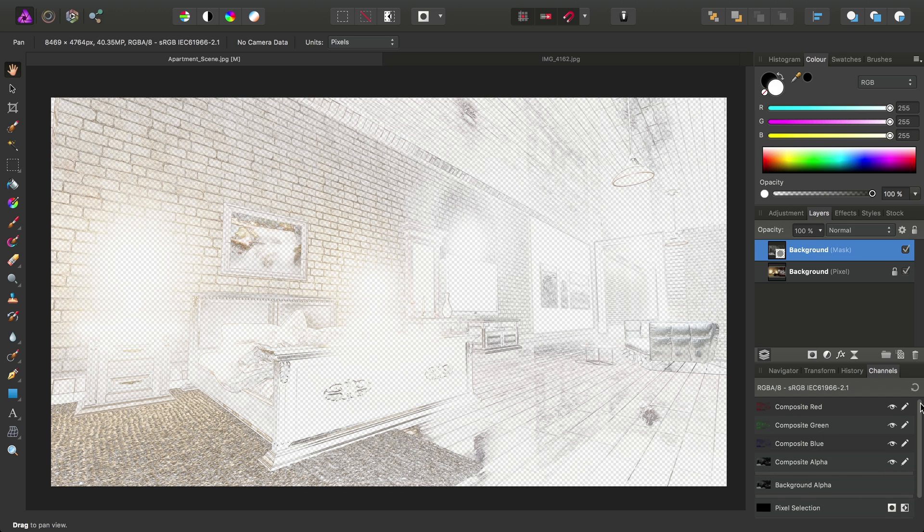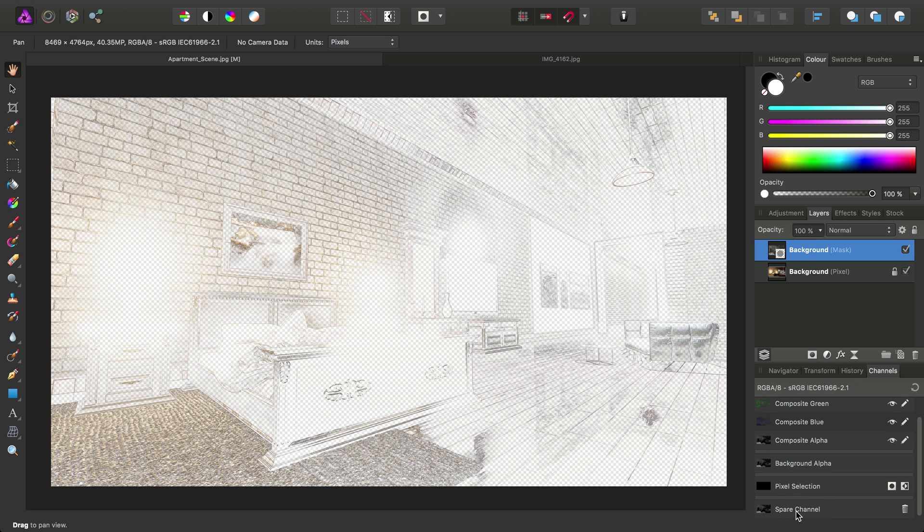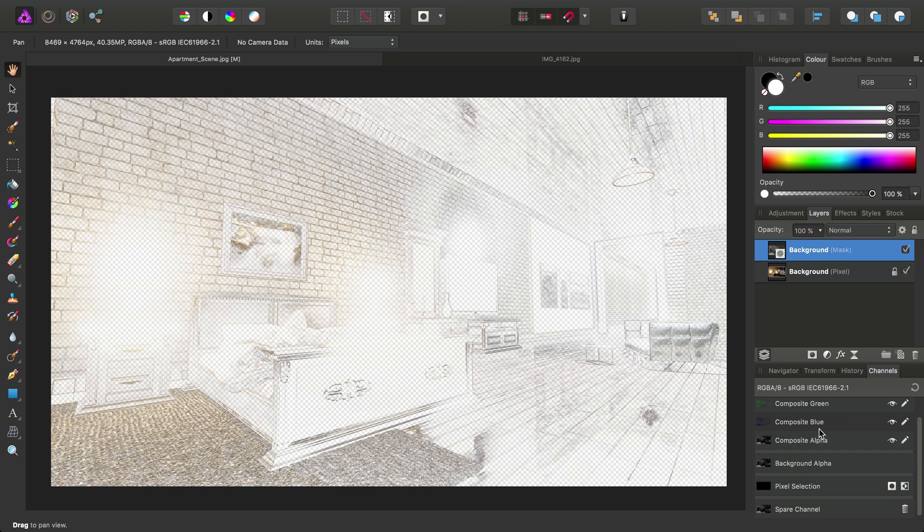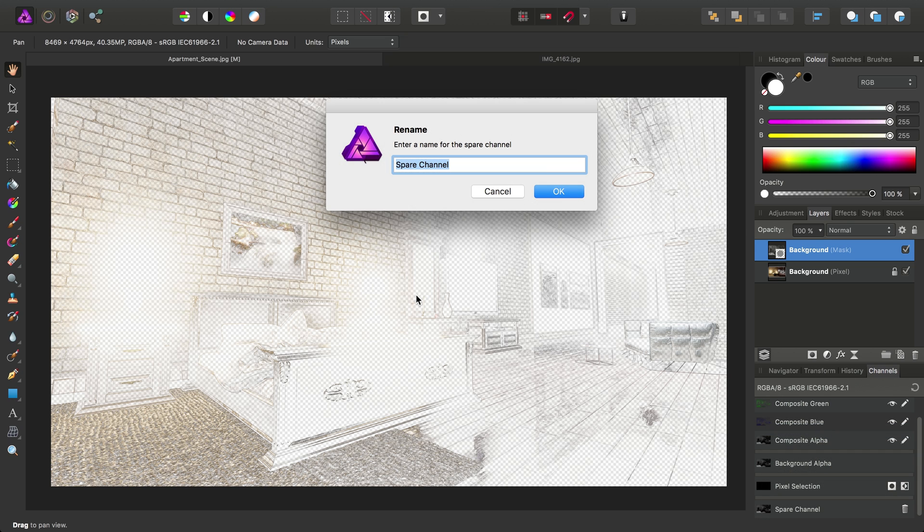Okay, now if we scroll down, we will see our newly created channel, which is the mask information. So we'll just go ahead, right-click, and rename this. Just so we know what we're working with here, we'll just call it Edges. Click OK.